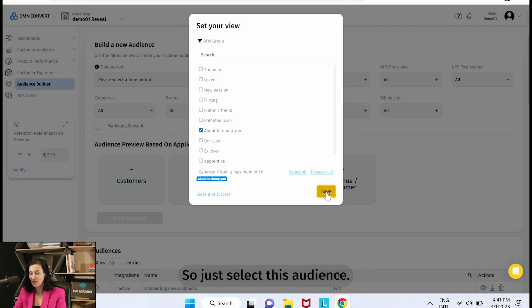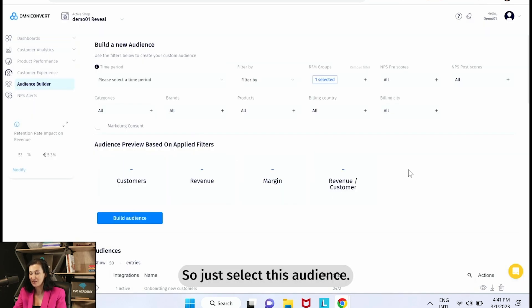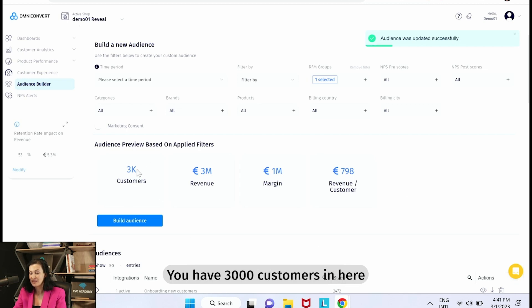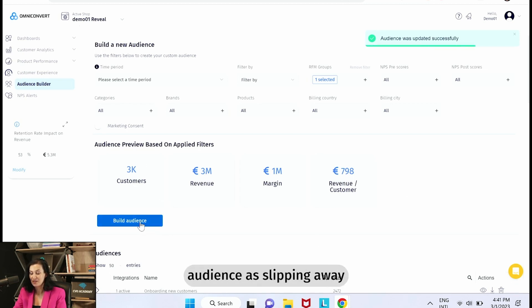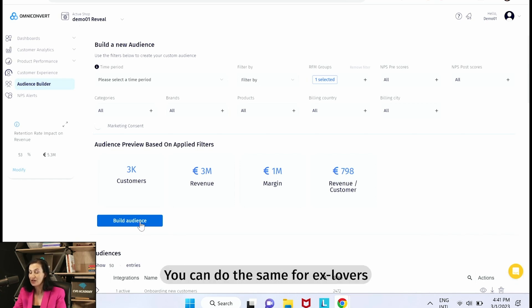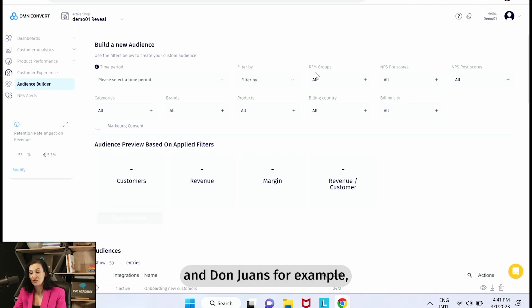So just select this audience. You have three thousand customers in here and you can build this audience as Slipping Away Customers that need to be re-engaged. You can do the same for Ex Lovers and Don Juans, for example.